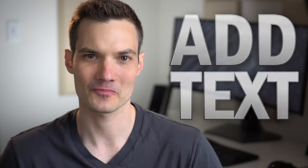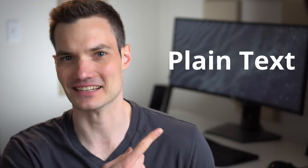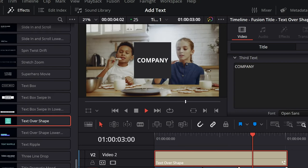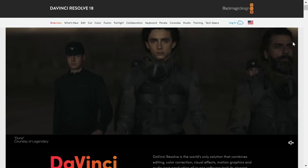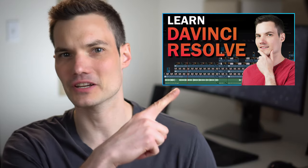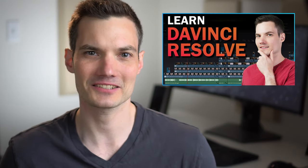Hi everyone, Kevin here. Today I want to show you how you can add text in DaVinci Resolve. We'll start with the absolute basics of how you can add plain text, then we'll look at how you can animate that text, and then we'll look at how you can add styles so you can make your text look really beautiful. If you're new to DaVinci Resolve, it's fantastic video editing software that you can download entirely for free. I personally use it to edit all of my videos on my YouTube channel. Otherwise, let's add some text.